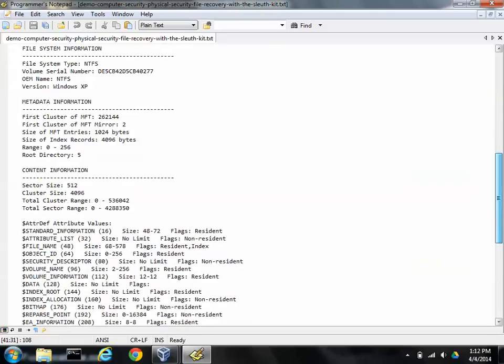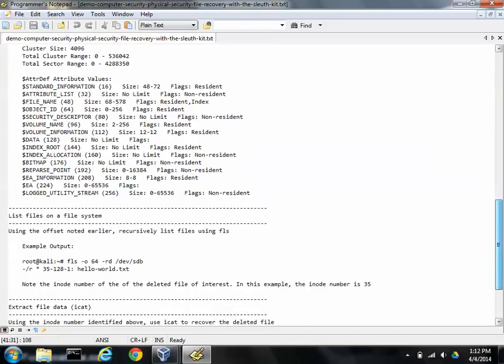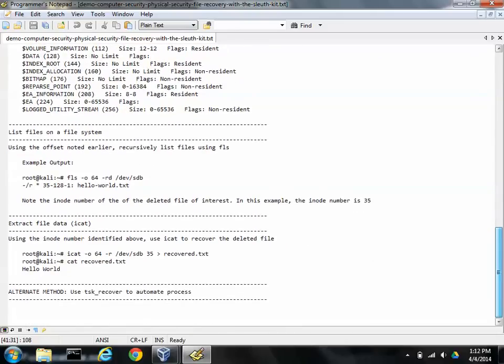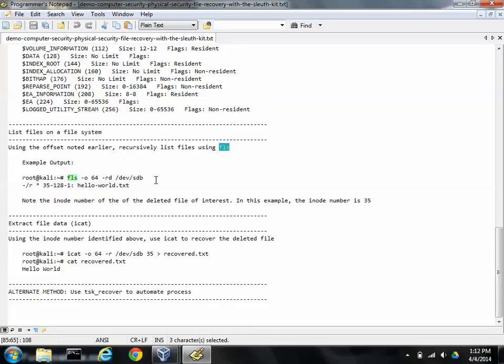Once we have the file system information, let's take a look at listing the files that are on the file system. And there's a tool, FLS, that can do that. And we need to know the offset of the file system again and the disk name. And then also we can pass it some flags that says that we only want to see deleted files or we want to see all the files. There's lots of different useful flags with this tool.